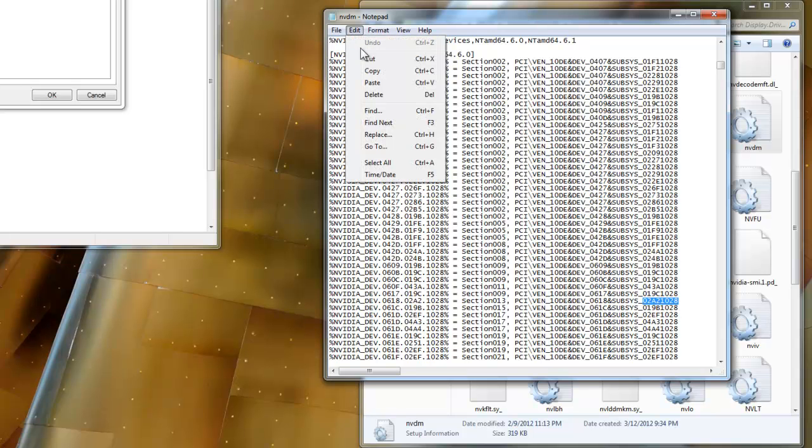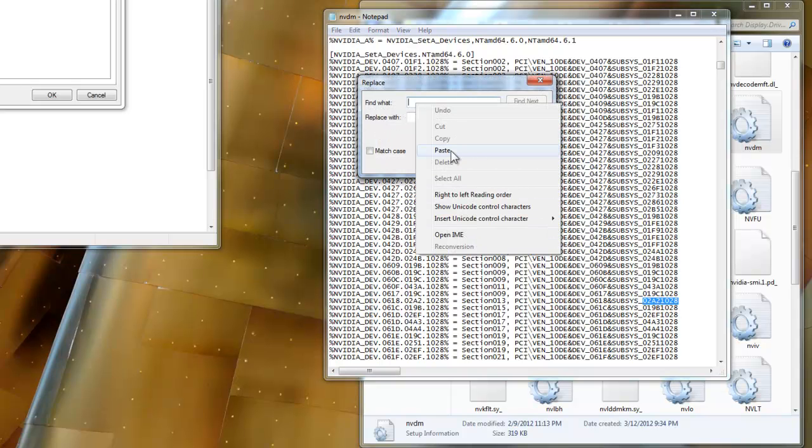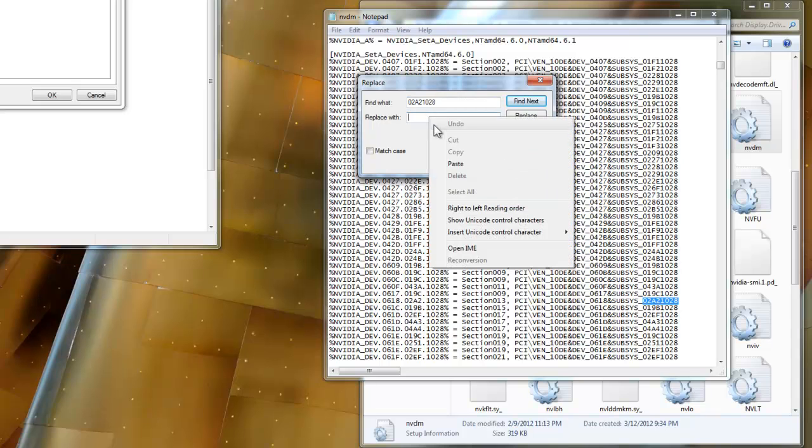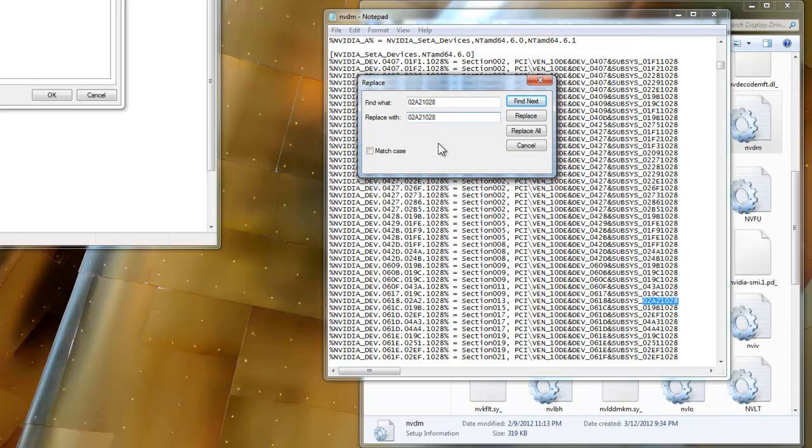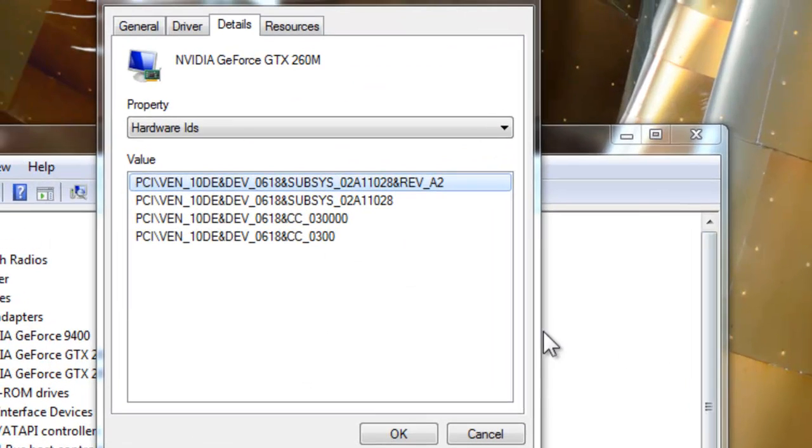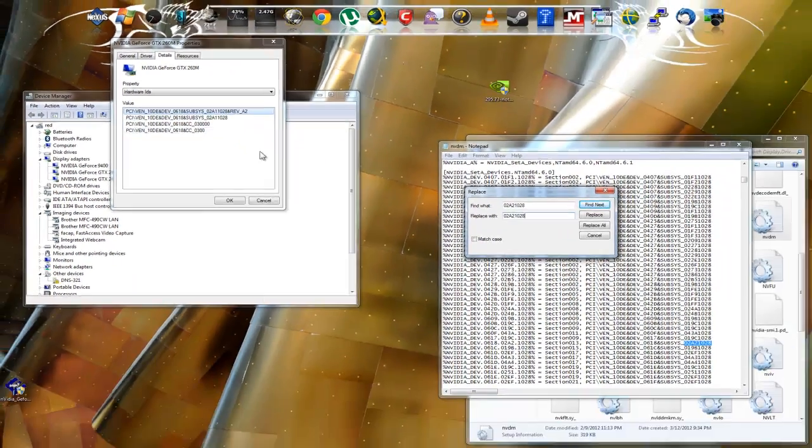Go into replace and then paste it on both lines. We're going to change one number. It's one number that prevents the installation from actually taking place. If you look over here at your subsys number, you see it's 0 2 alpha 1 1 0 2 8.